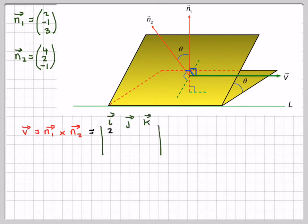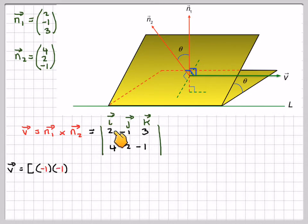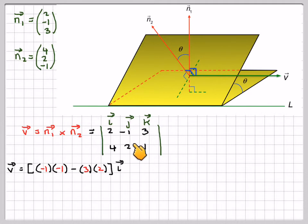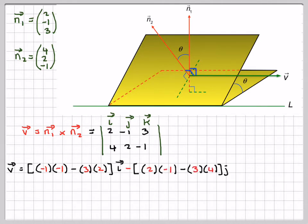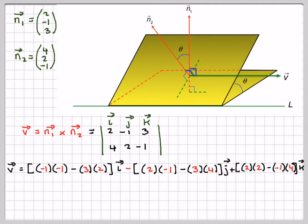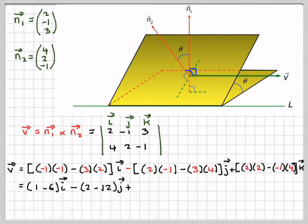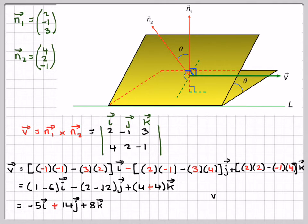Set up the i, j, k determinant with the first row as i, j, k, then the first vector (2, -1, 3), then the second (4, 2, -1). For i: (-1)(-1) minus (3)(2). For j (always minus): (2)(-1) minus (3)(4). For k: (2)(2) minus (-1)(4). This gives (1 minus 6)i minus (2 minus 12)j plus (4 plus 4)k, which simplifies to minus 5i plus 14j plus 8k. So the directional vector of the line is (-5, 14, 8).